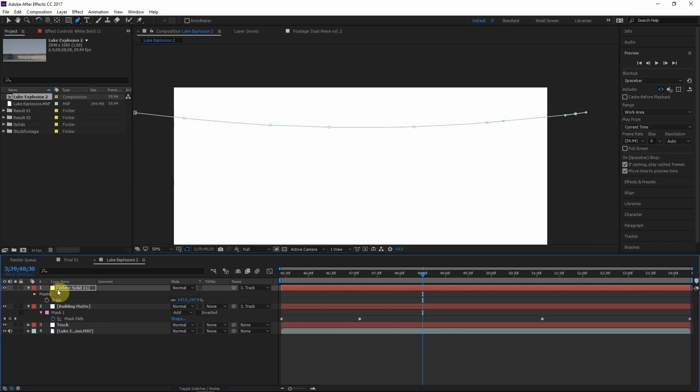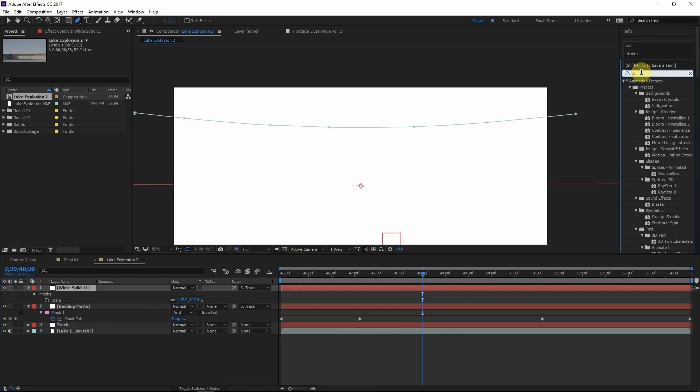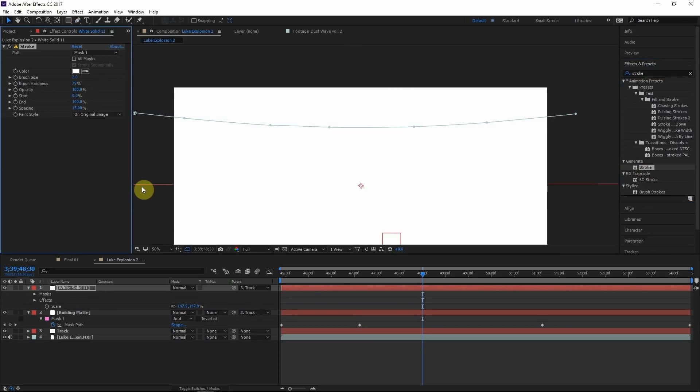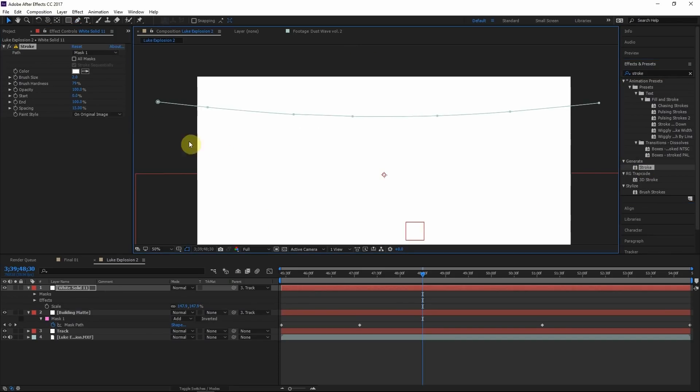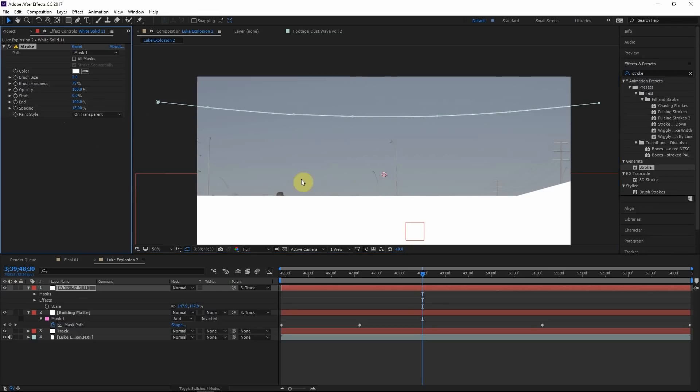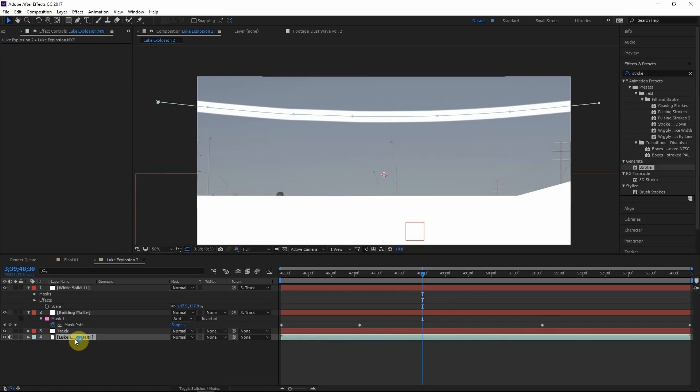Let's go ahead and turn the visibility on. What I'm going to do is go to the effects and presets and type in this effect called stroke. I'll apply this to the layer. And for the paint style, let's choose on transparent. Let's turn up the brush size, something like this.